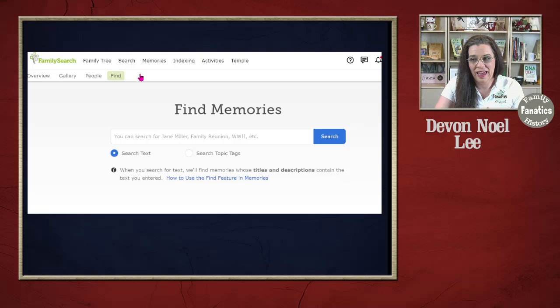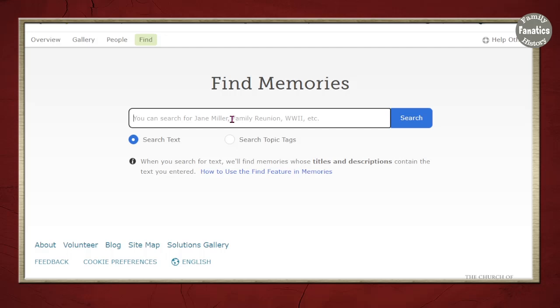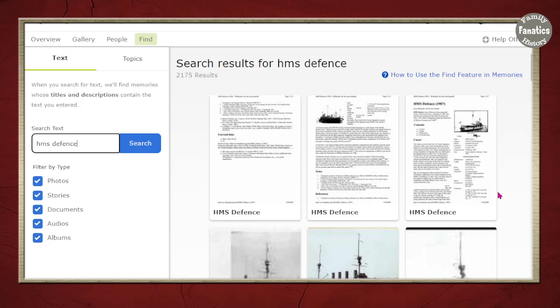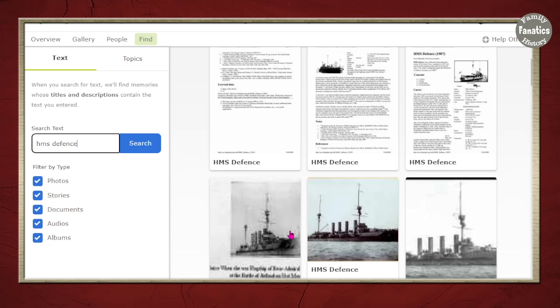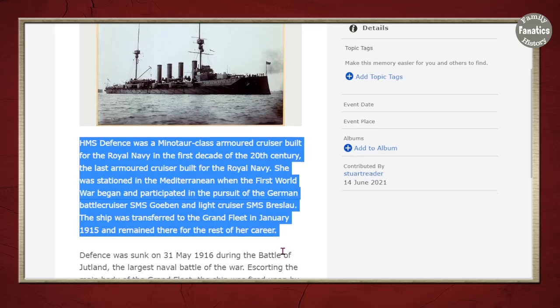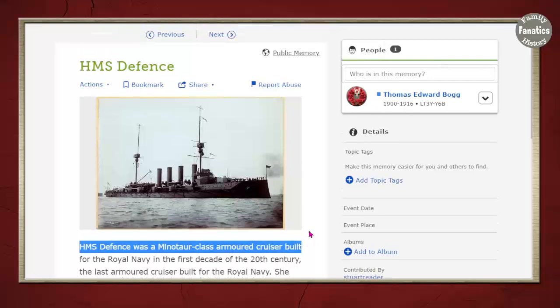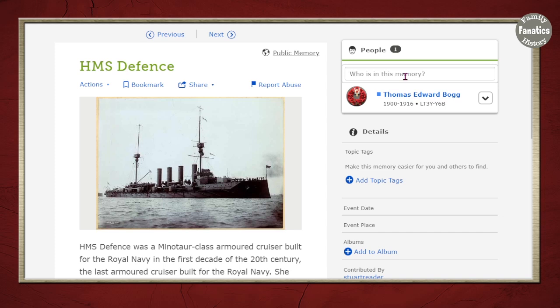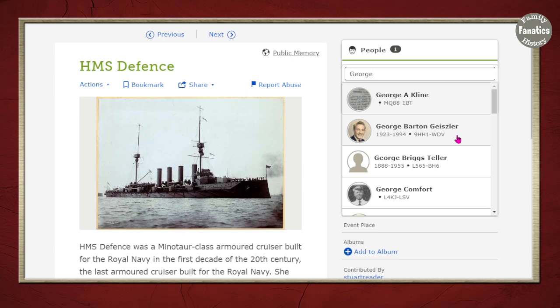After you click on the Find tab, type in a search term, and then you're going to either search text or search topic tags. Let's do the HMS Defense — it was a ship in Her Royal Majesty's Navy. Click on Search and you're going to see a number of results. This person did a great job by putting all sorts of description here. Now it's connected with this relative, but if your ancestor was also connected to that ship, you can go ahead and type in their name — let's say it was George Barton — click that person and attach them to the story as well. How cool is that? And then this picture is going to come into your ancestor's profile.